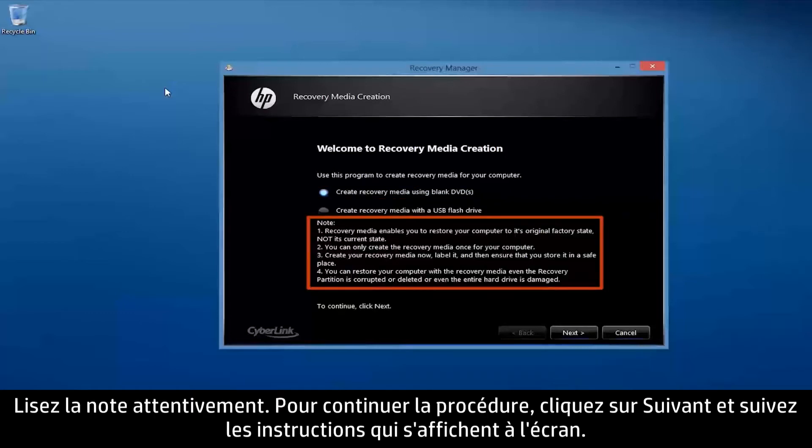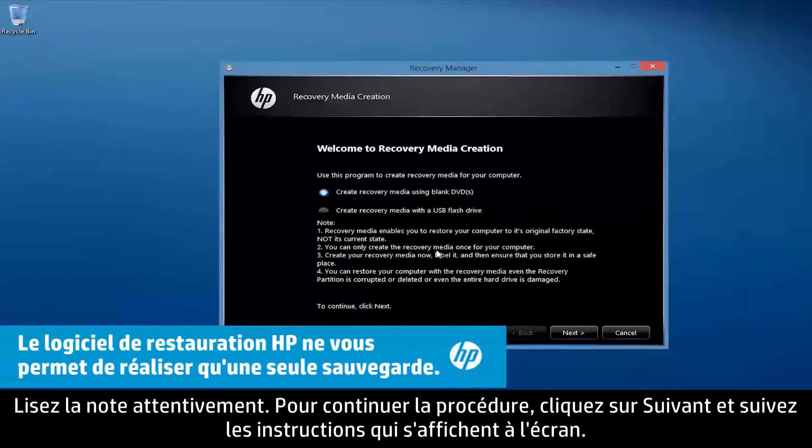Read the note carefully. To continue the process, click Next and follow the on-screen instructions.